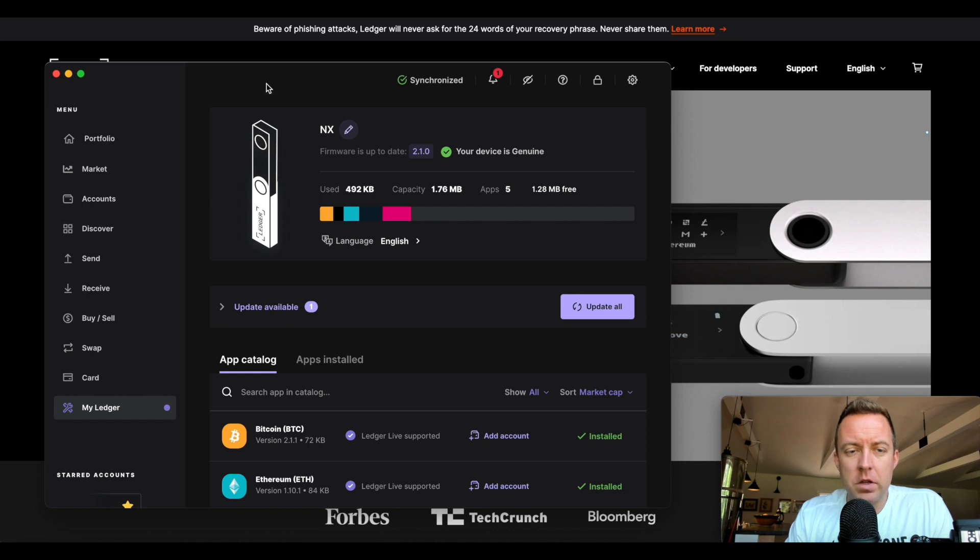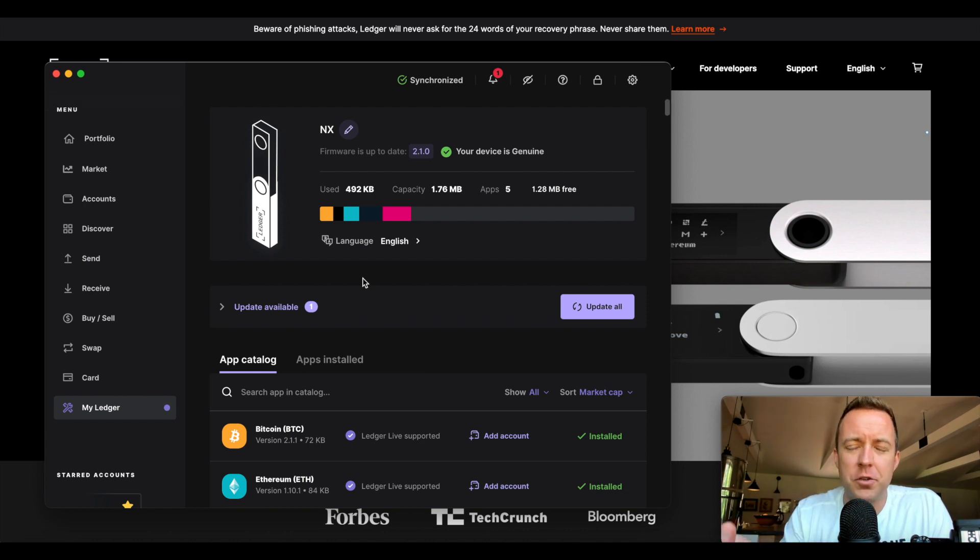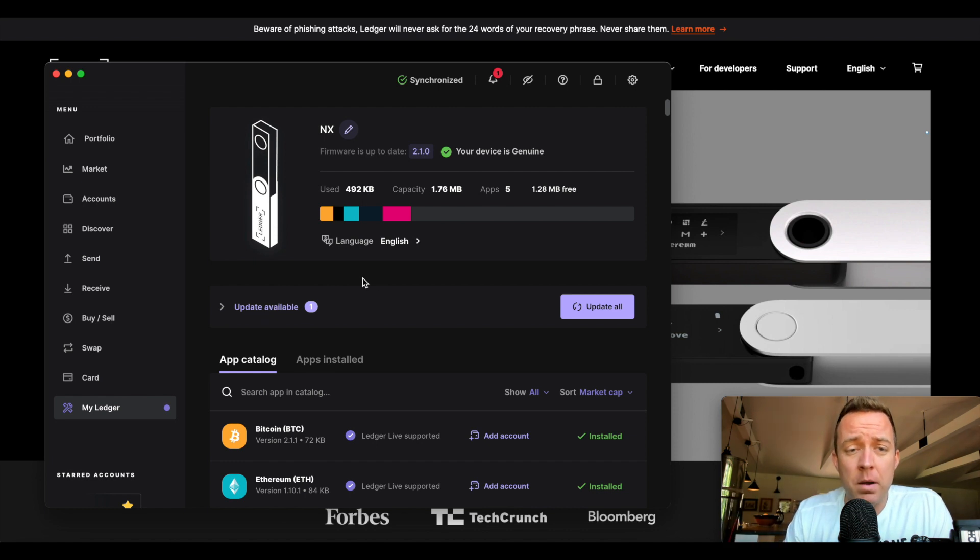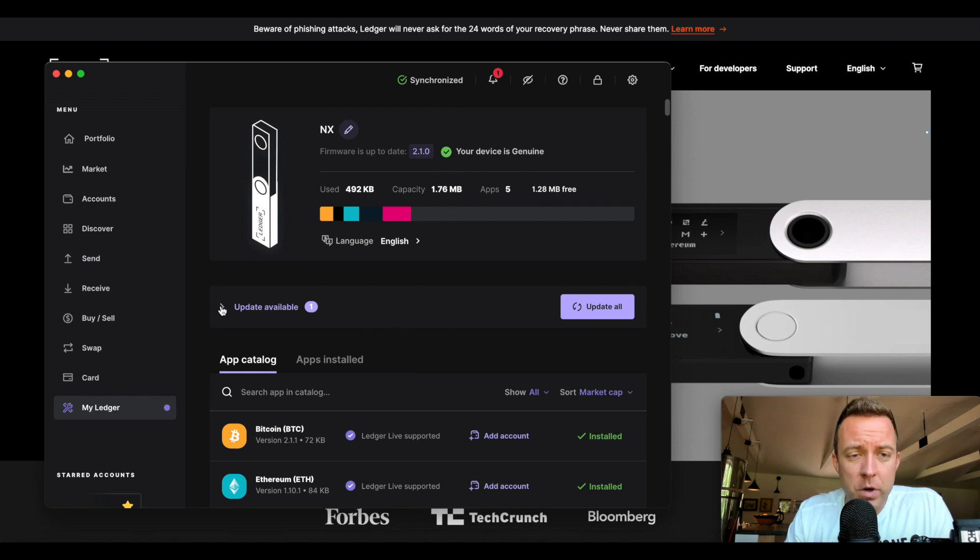Okay, so you can see all the different crypto blockchains that I have, or as the official term is, apps here on my Nano X. Your device is genuine. I've got 2.1.0, so I don't have a firmware to update here,